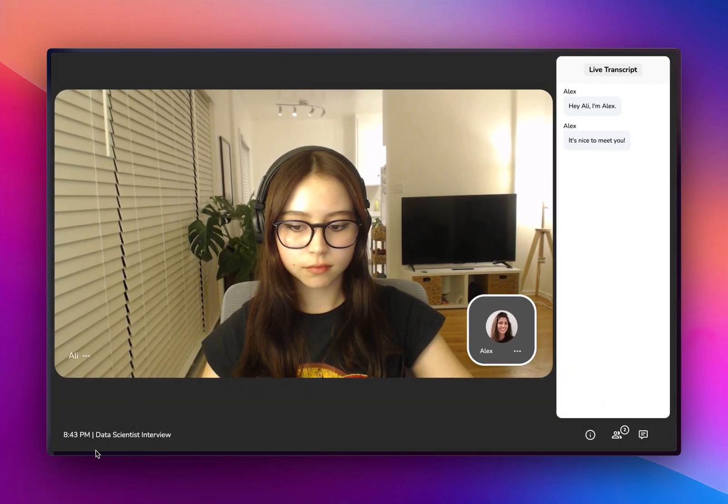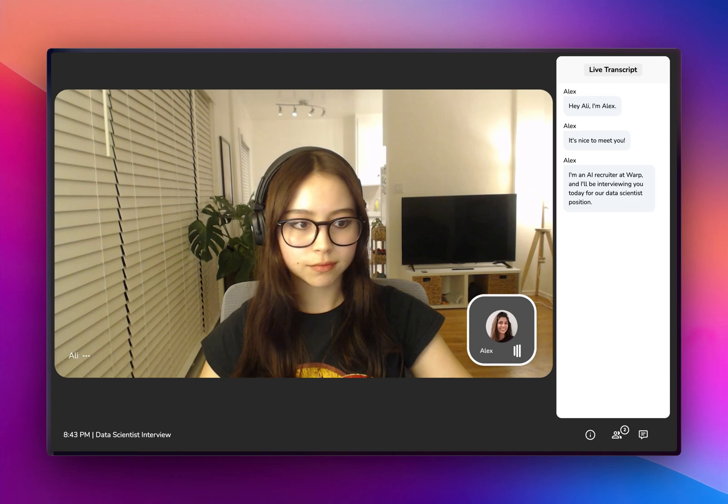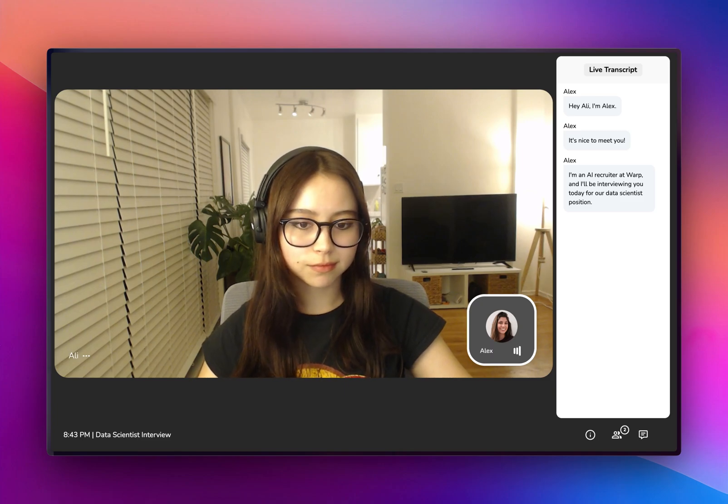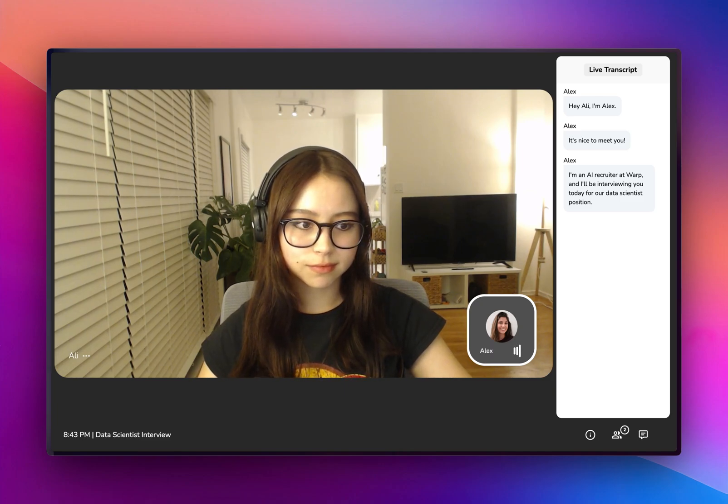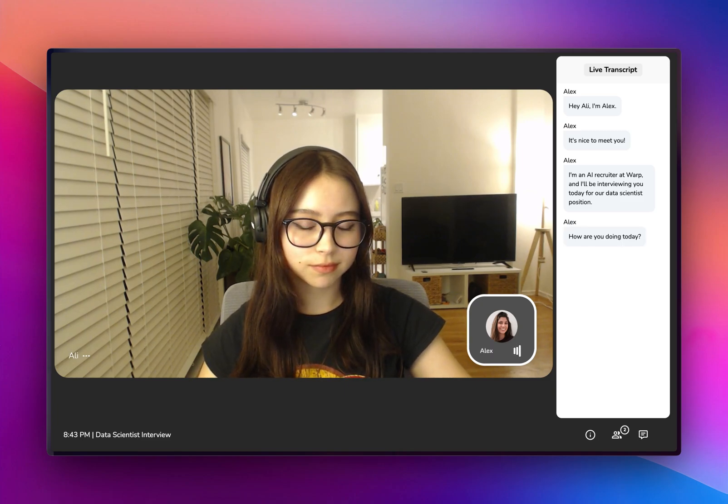Hey, Ali, I'm Alex. It's nice to meet you. I'm an AI recruiter at Warp, and I'll be interviewing you today for our data scientist position. How are you doing today?